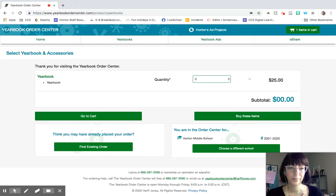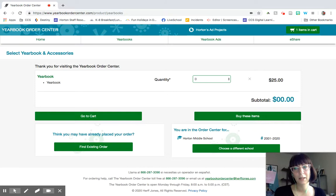So that is it. That's how you create a yearbook ad. Feel free to contact me if you have any questions. My email is vshortley, that's s-h-o-r-t-l-e-y at chatham.k12.nc.us. Hope that was helpful. Bye.